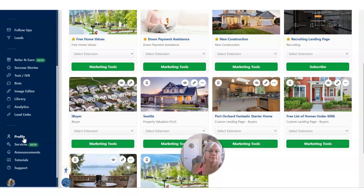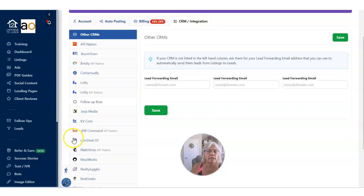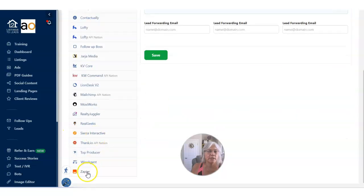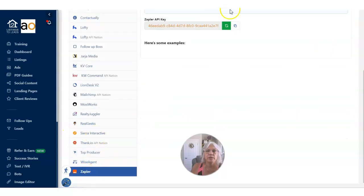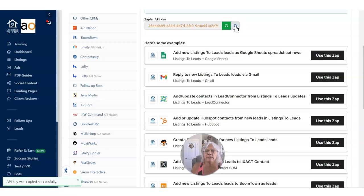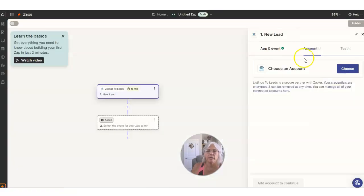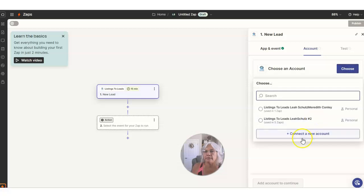We already did this once but I'm going to show you how to do this. If I go to Connect a New Account, a window will pop up and it's going to say grab your Zapier key. So we need to get the key. I'm going to go back over to her Listing to Leads account and head down to her profile, then go to CRM Integration and scroll down to Zapier. When you do that, you're going to see a key show up — your Zapier key. You can regenerate or start a new one if you want. I'm just going to copy this and then go back into our Zapier account to make sure that I've got the account connected.